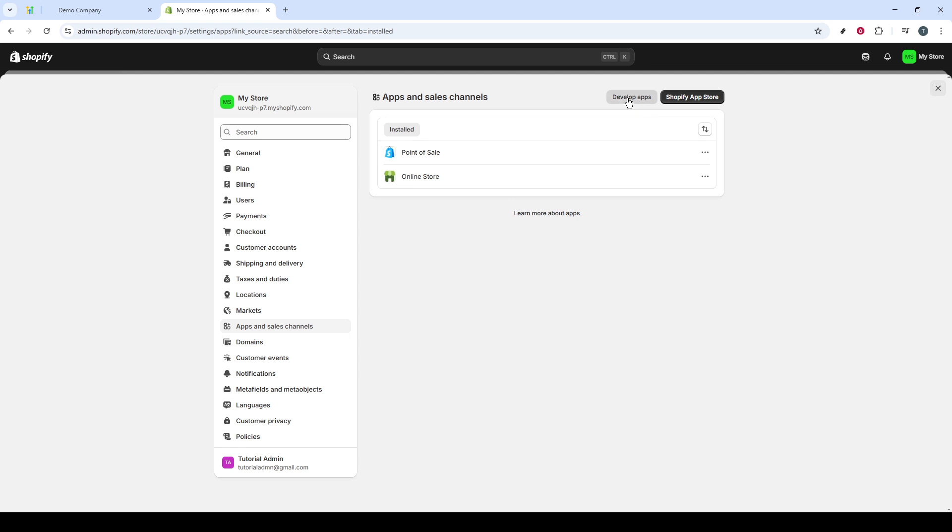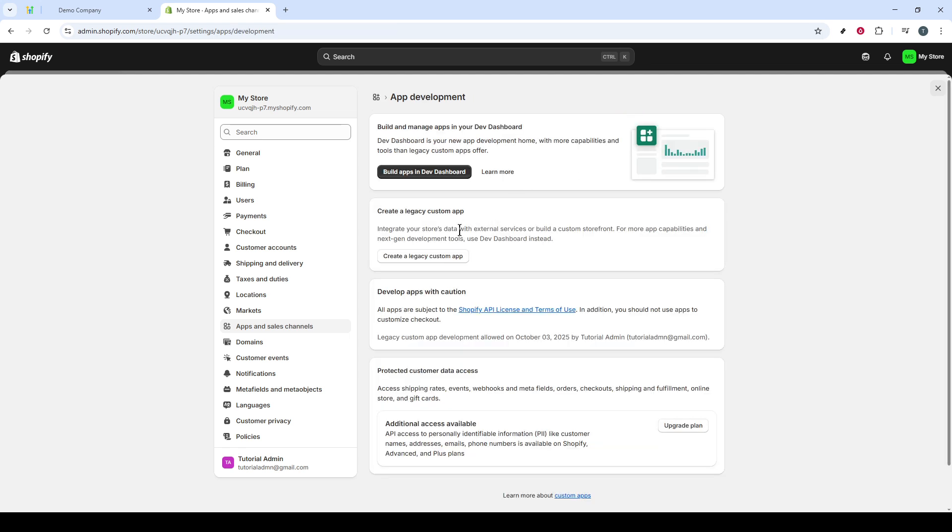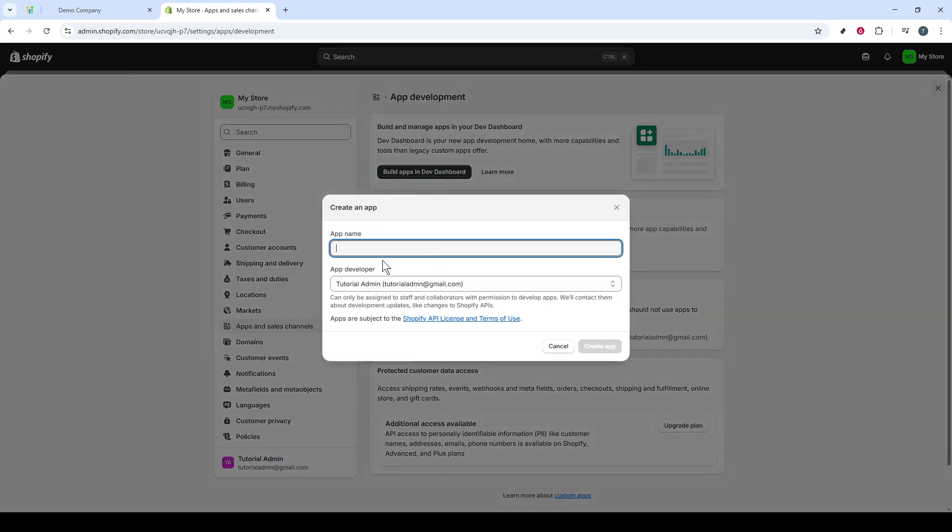Next, let's move on to Develop Apps. It's important here to take a moment and understand this step, as it's crucial for ensuring your Shopify store communicates effectively with GoHighLevel. Now, click on Create a Legacy Custom App.